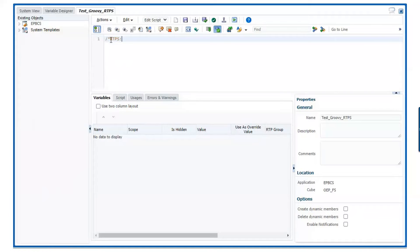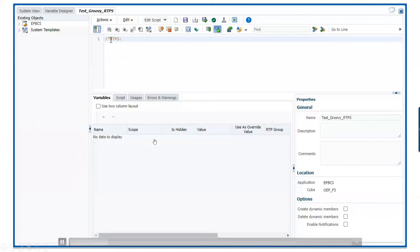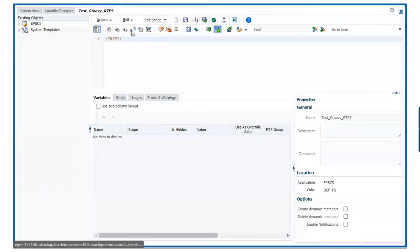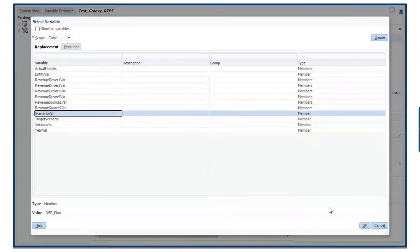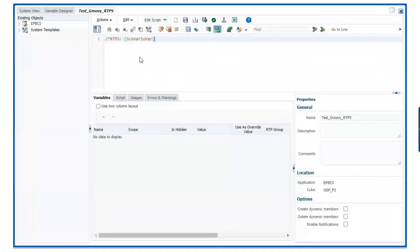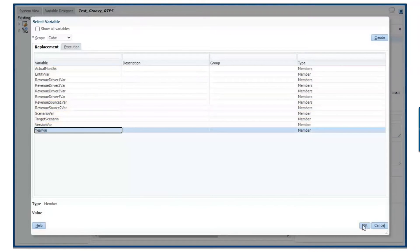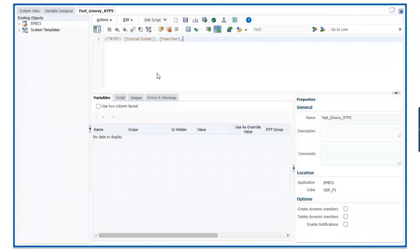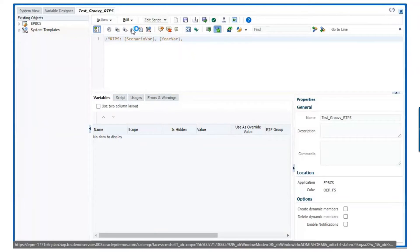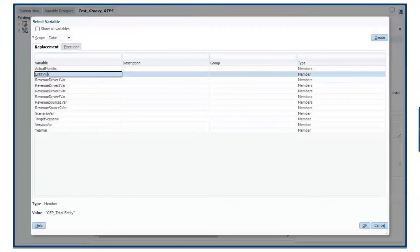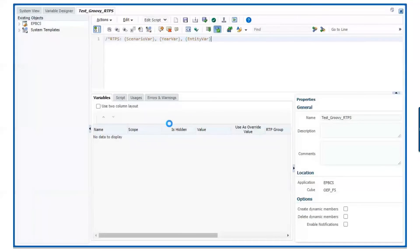We start the line with a forward slash, asterisk, and then RTPS colon. Then we select the RTPS variables from the variable designer — starting with scenario. You can also type the names if you know them; just be sure to put them within the squiggly brackets. Now we select the year variable, then go back and grab the entity variable as well. Then end the line with asterisk and forward slash.